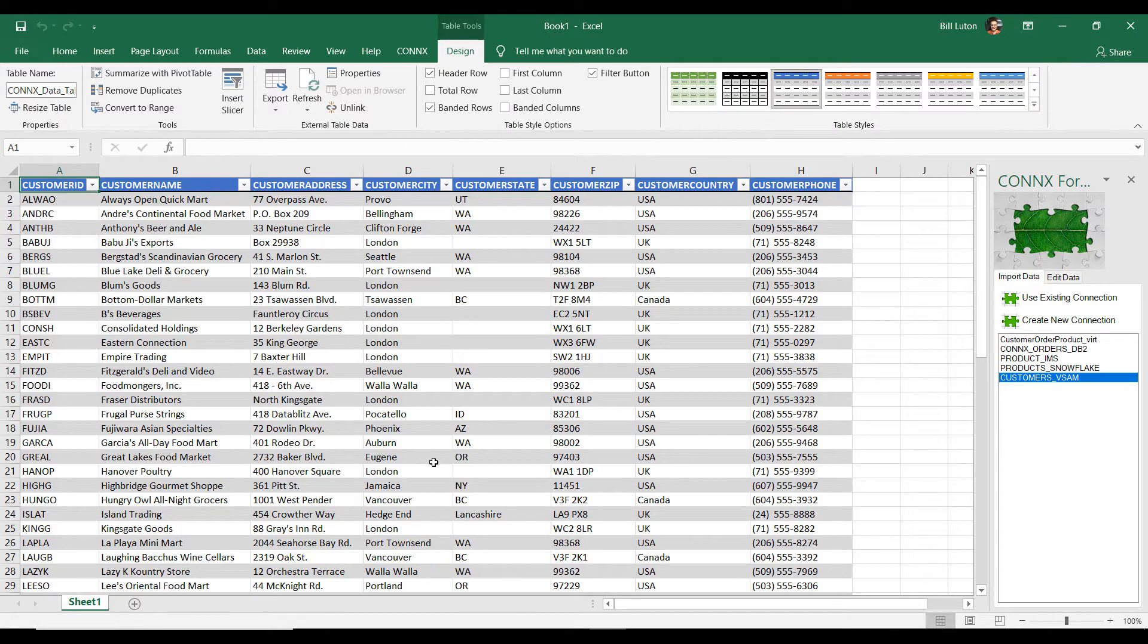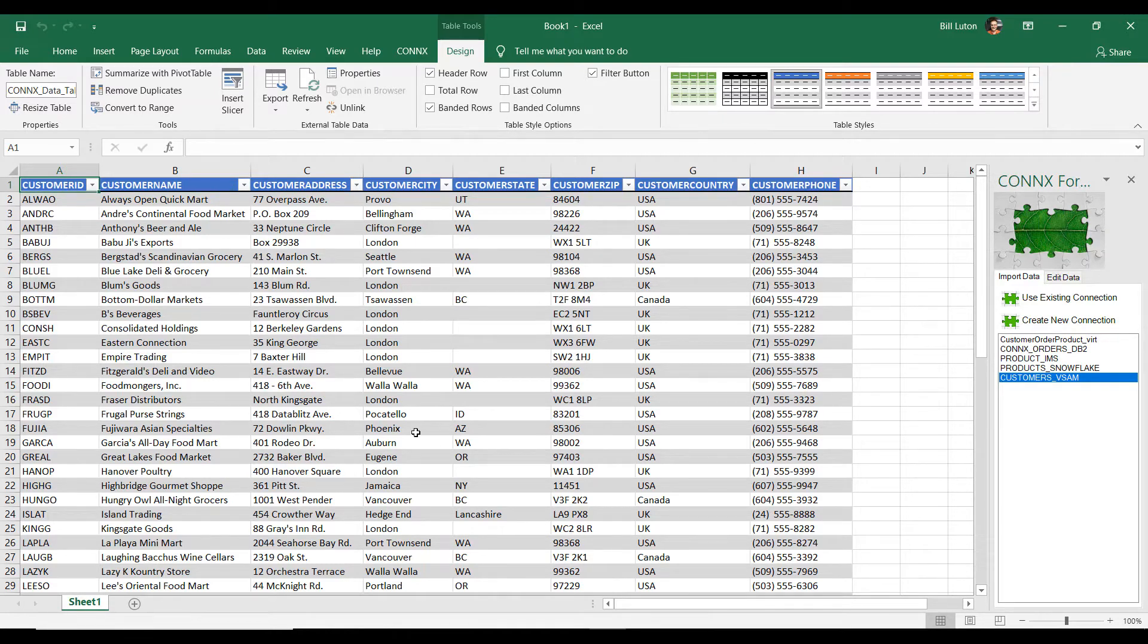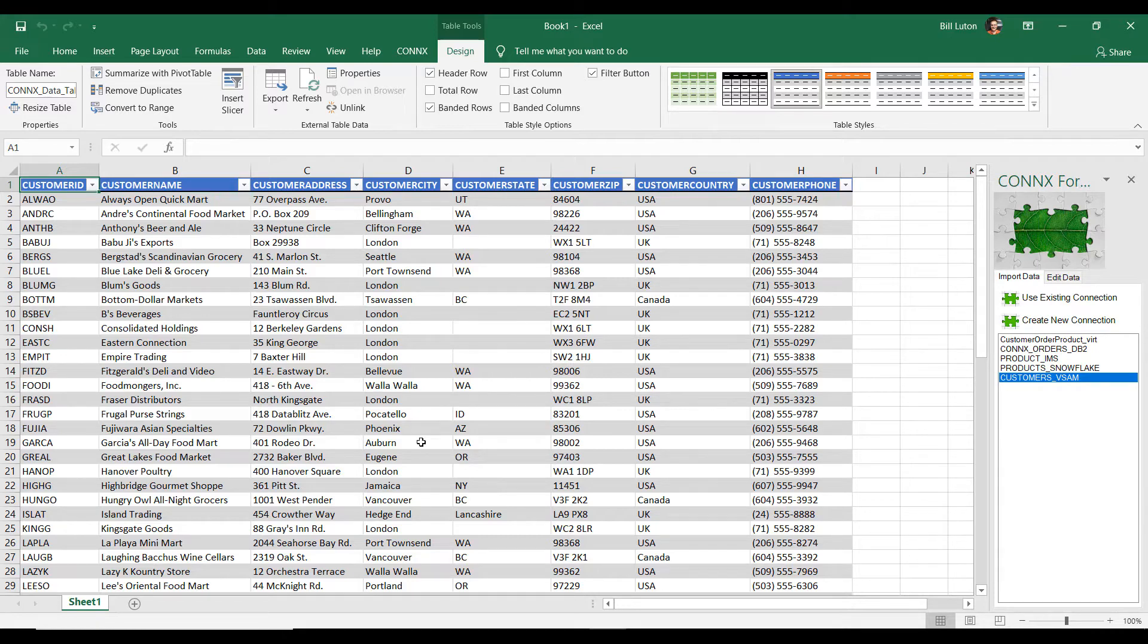Wow. So, this now is real-time data access to the mainframe, bringing in that snapshot of data as it sits right now. Absolutely.